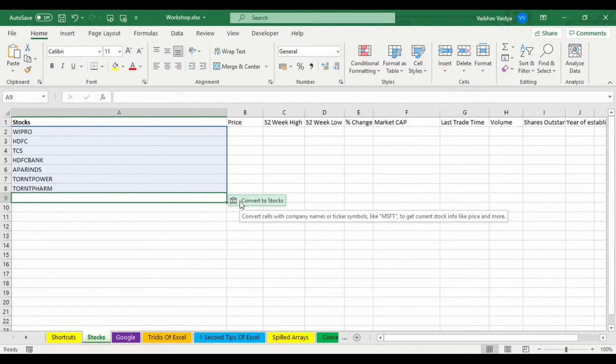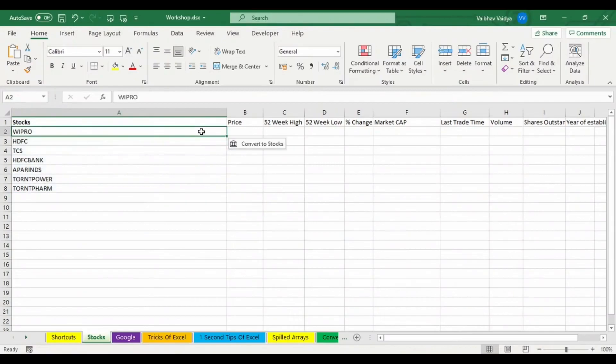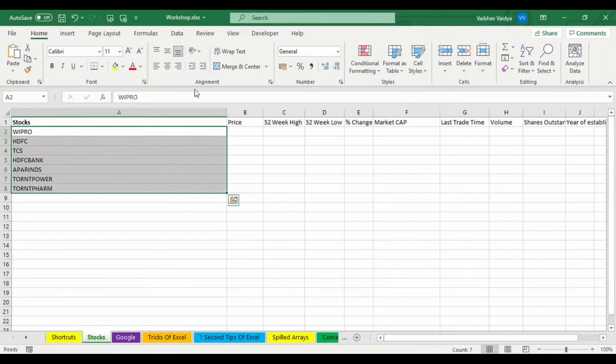What I need to do is I'm going to select the data range. I'll go to the data tab over here which is next to the formulas.